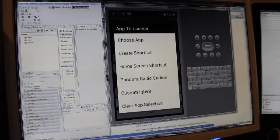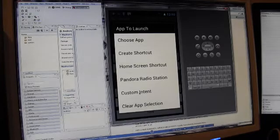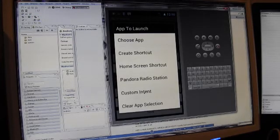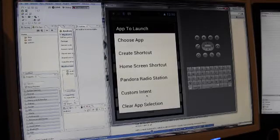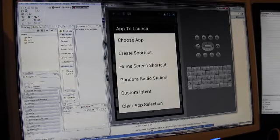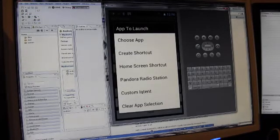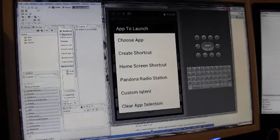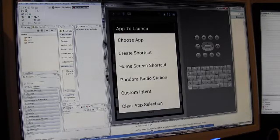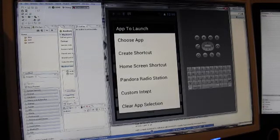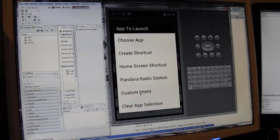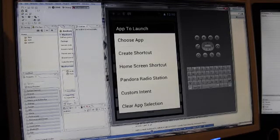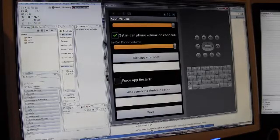You can also, if you're particularly nerdy, go in and make a custom intent. And if you know what intents are, then by all means dive in and have fun. And that allows you to actually broadcast to Android a specific set of instructions. I have some more documentation on the website about custom intents and how those work. And then I can clear the app selection here, so nothing launches.